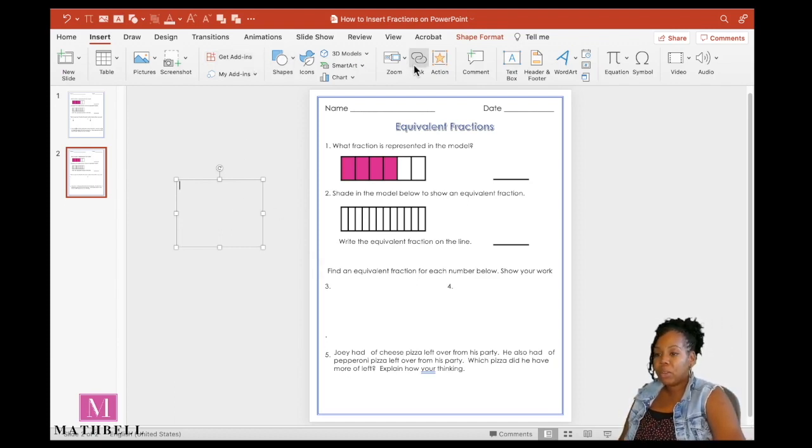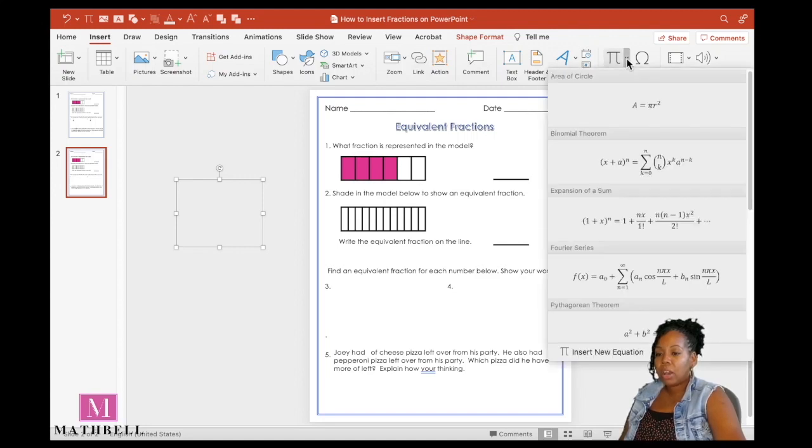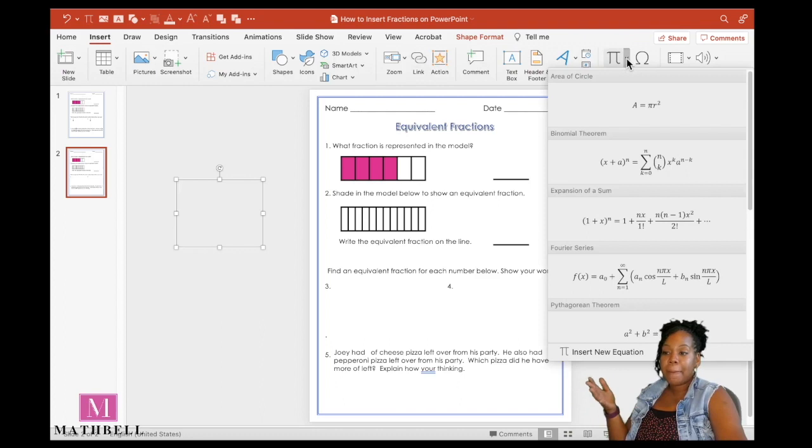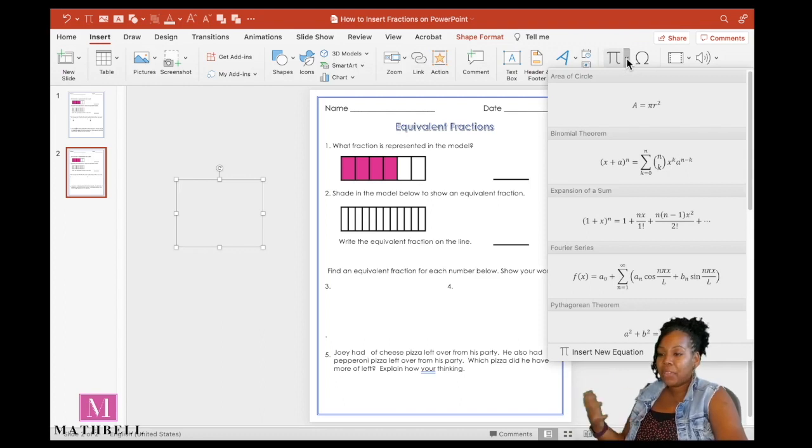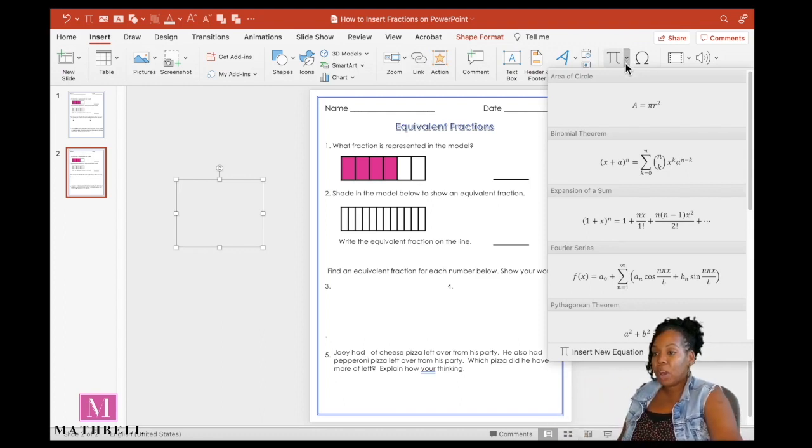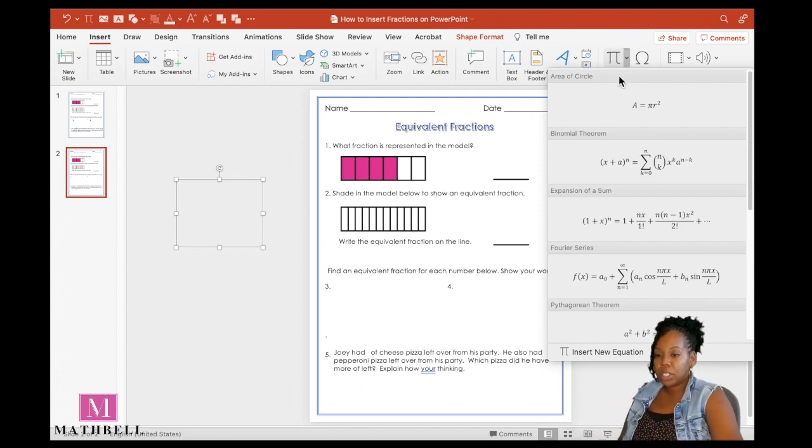In that text box is where I'm going to insert my fraction. So go back up to the ribbon, all the way over to equation, and click on that menu, that drop down menu. I'm using a Mac, and if you are using Windows, you should have an insert tab as well for inserting equations. Just find insert and drop down to equations.